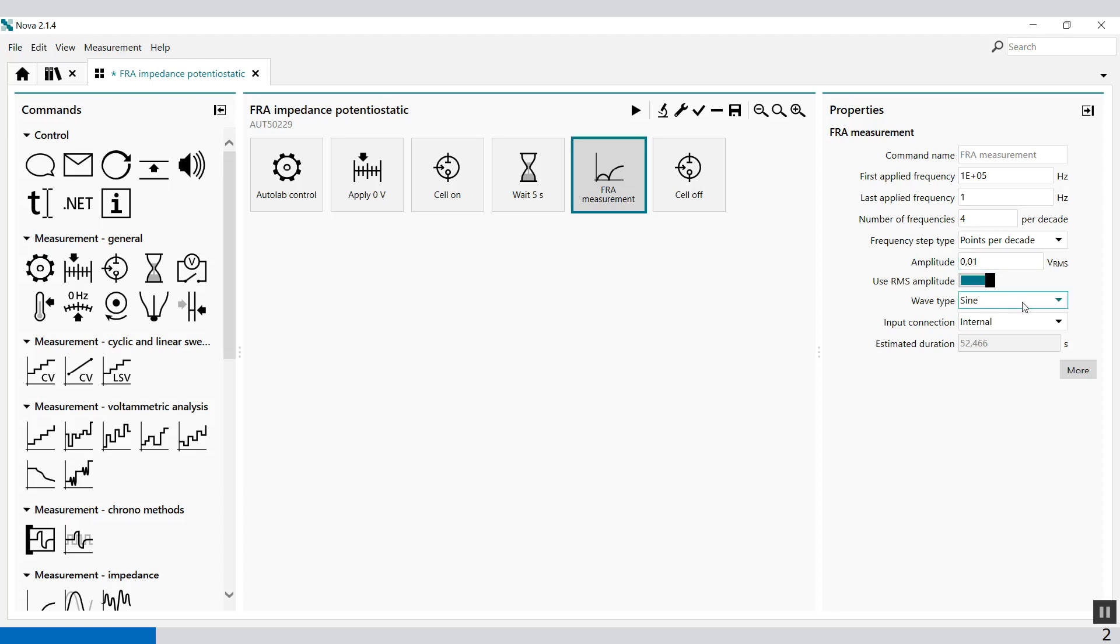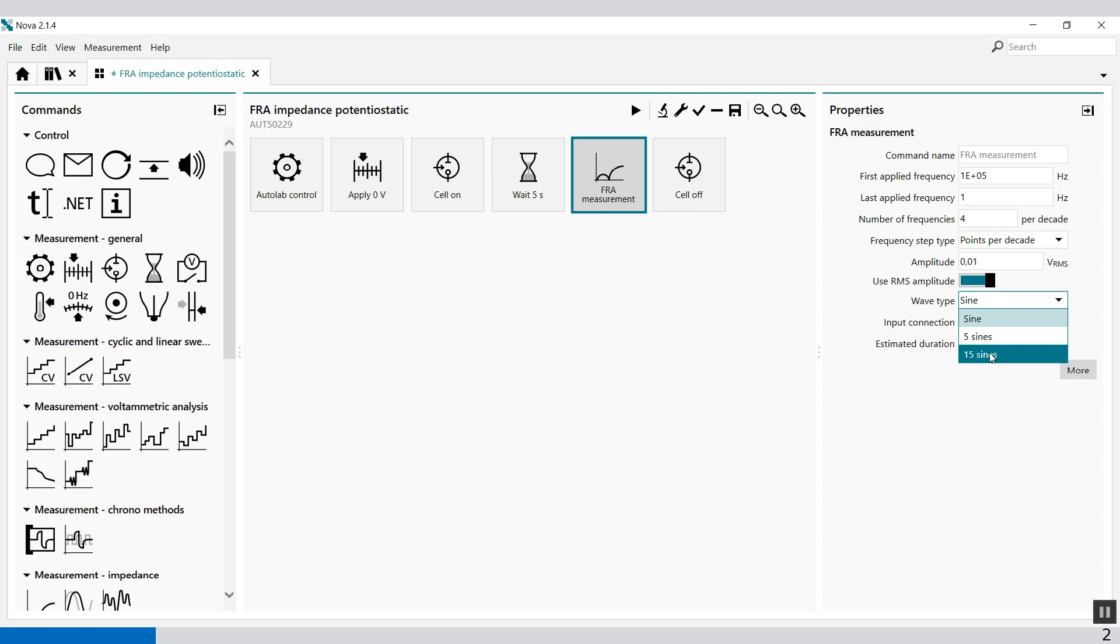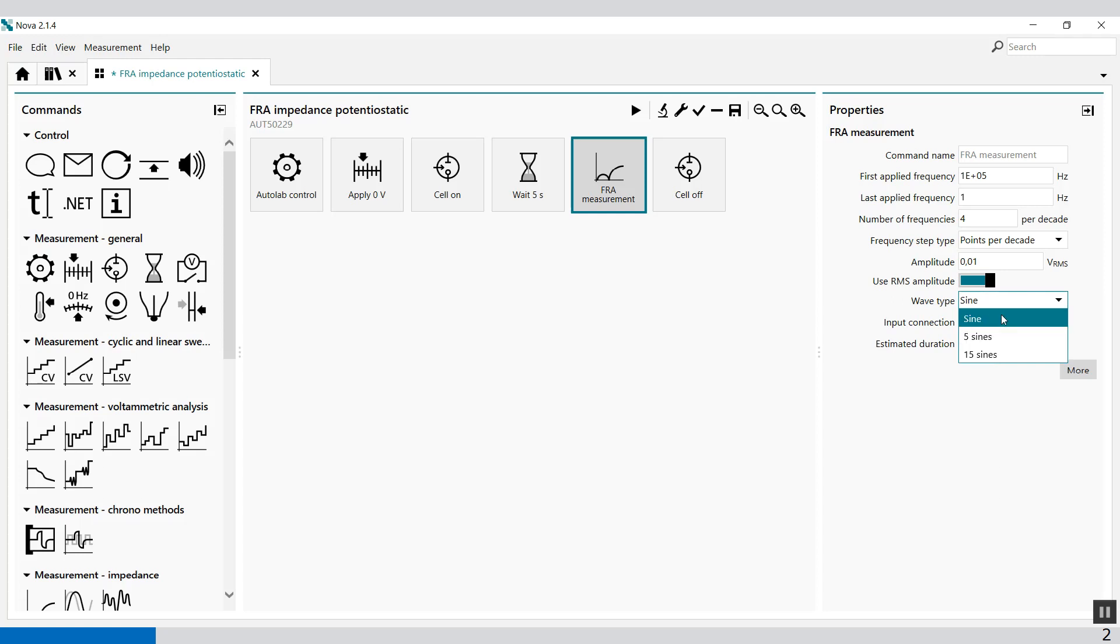Then we have the wave type. You can set single sine. Normally it's set to single sine, but for lower frequencies you can also select 5 sines or 15 sines. There will be, on a base frequency, superimposed 5 additional frequencies or 15 additional frequencies depending on what you select. But normally you apply one frequency at a time.